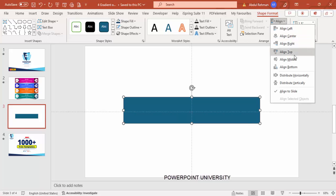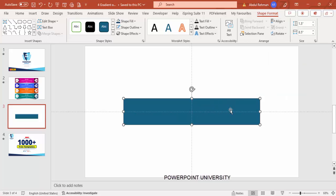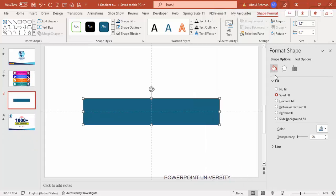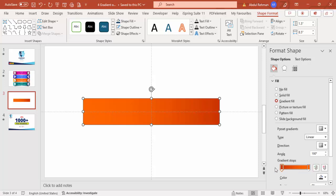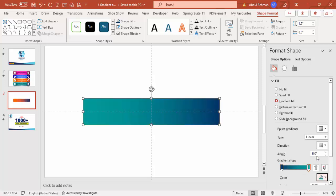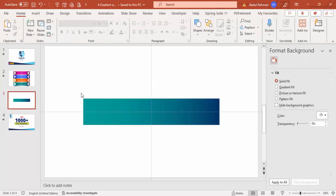Align center and align middle. Then I'm going to give a gradient color — right-click, go to Format Shape, and under Fill select Gradient Fill. I'm going to use only two stops: the first stop a dark blue and the other stop a lighter blue color.